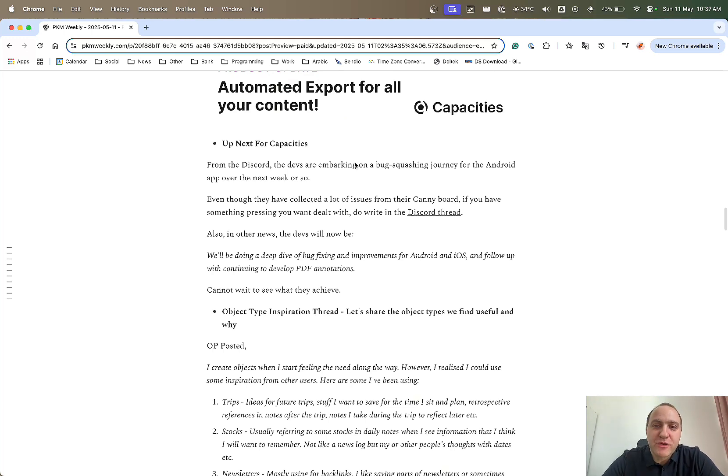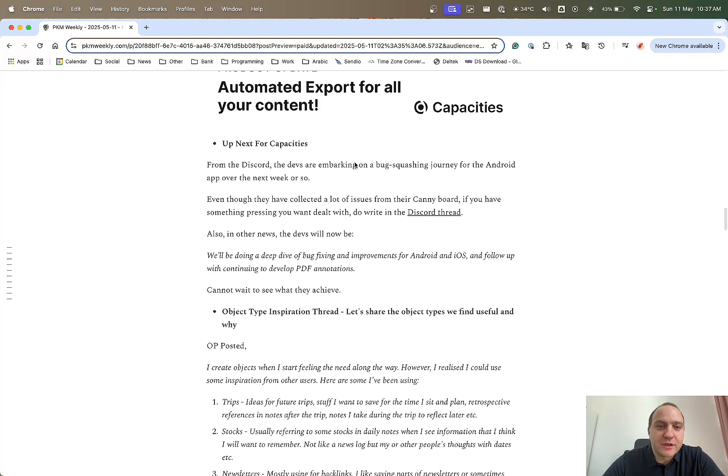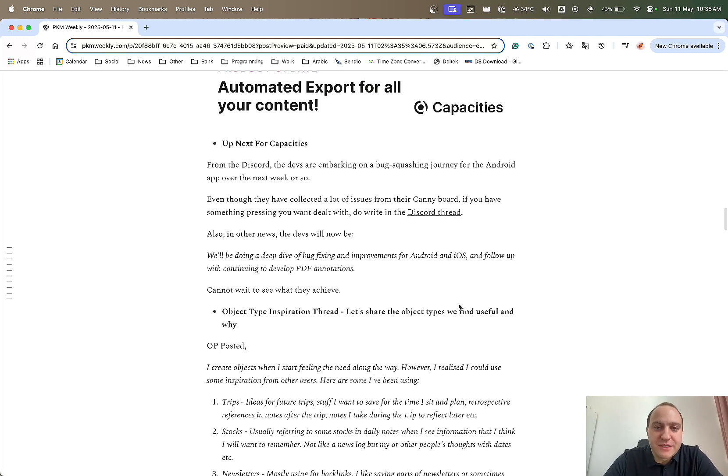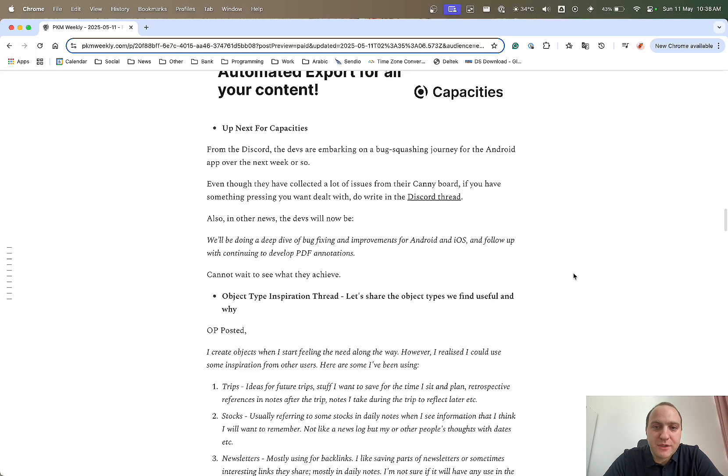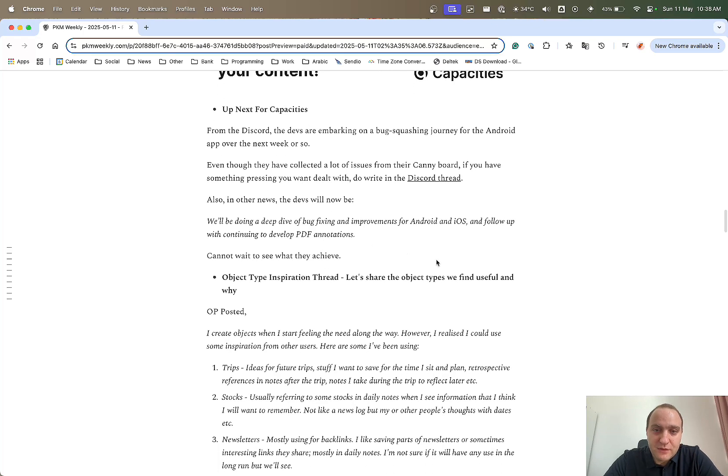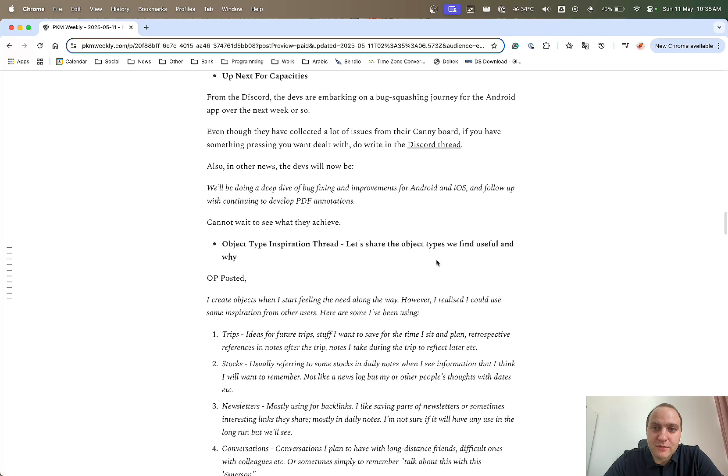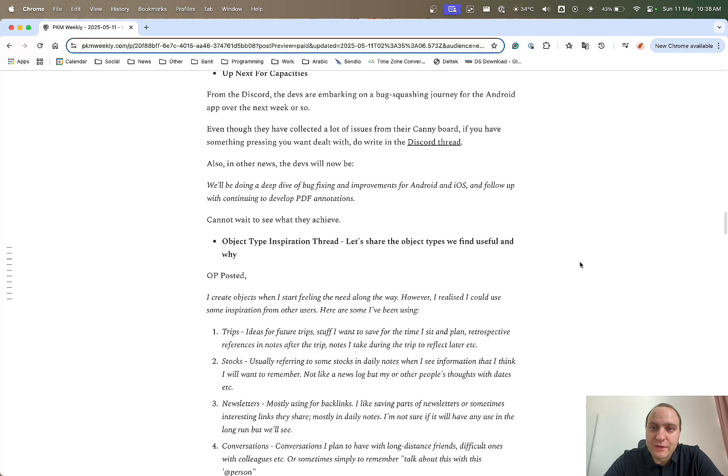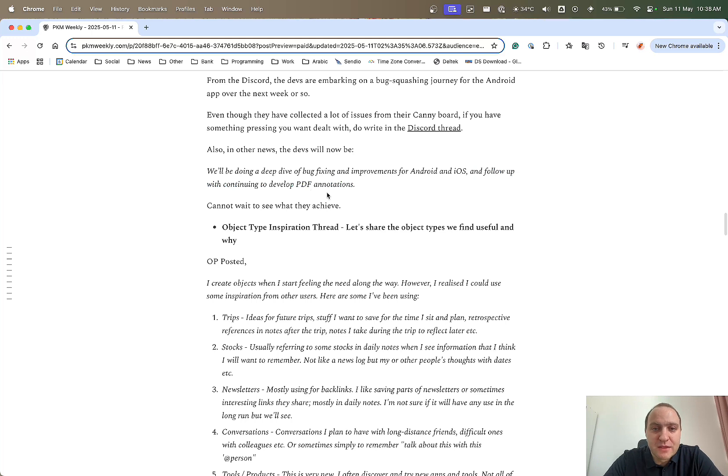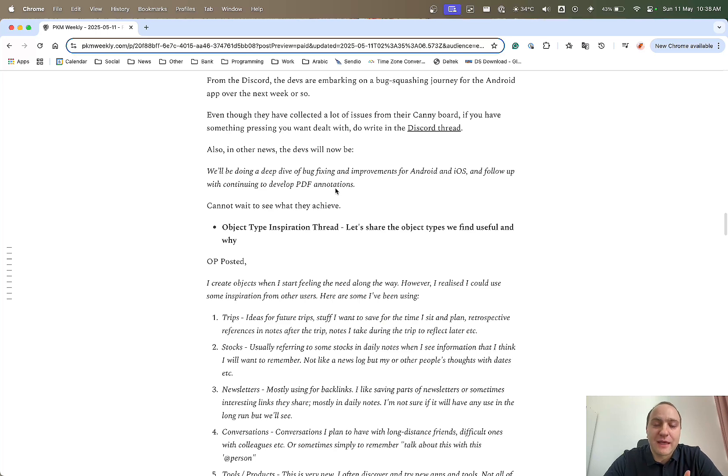What they've got up next is from the Discord, they're embarking on a bug-squashing journey for Android. There's been a few comments that the Android app is not really up to par with the desktop app and the devs are aware of that and they're now doing a bit of a deep dive into what the problems are with the Android app. Hopefully that will make things a lot easier for everyone. They have collected a lot of the issues from the candy board but if you have something that you really want them to look at, just click on the link, go to this Discord thread and post your issue there. Hopefully that will be the Android app fixed and also the other thing is that they will continue to develop the PDF annotation feature. Who knows when that's going to be released but it sounds like it's quite an exciting feature that you can annotate your PDFs directly within capacities.